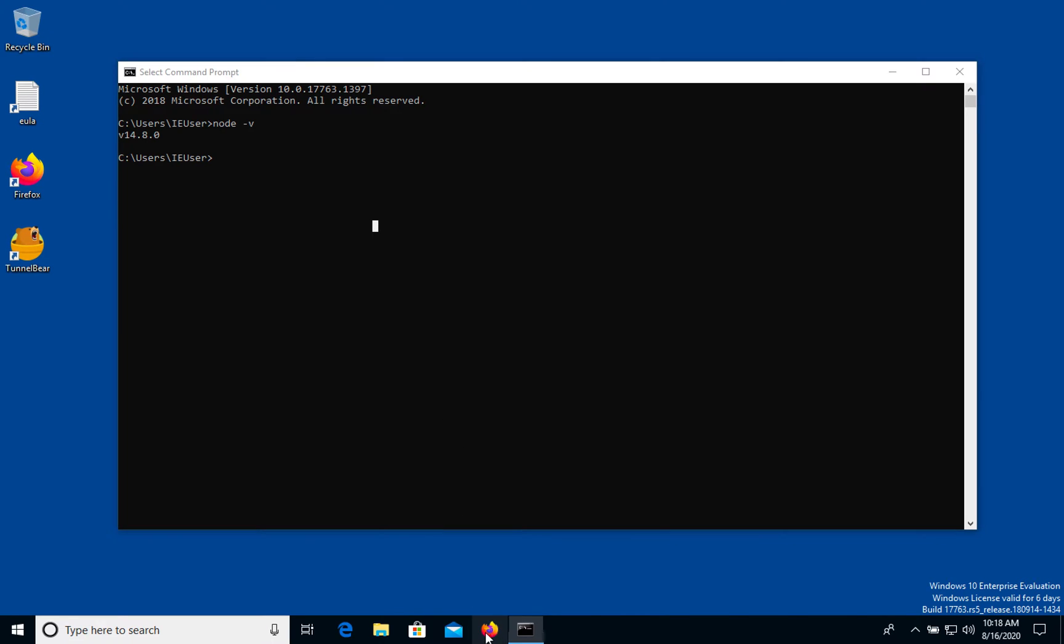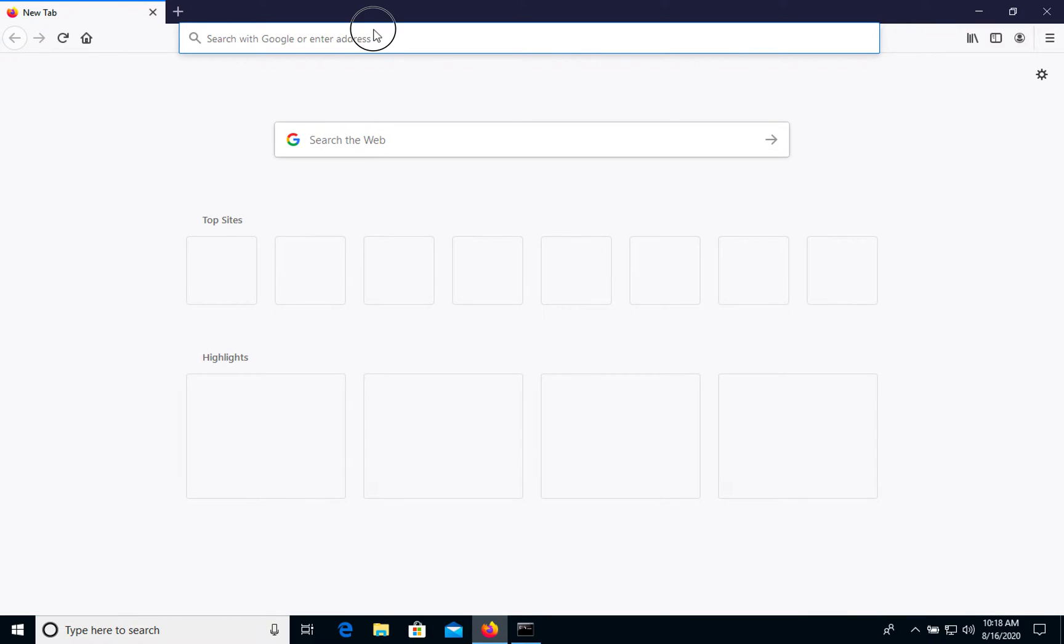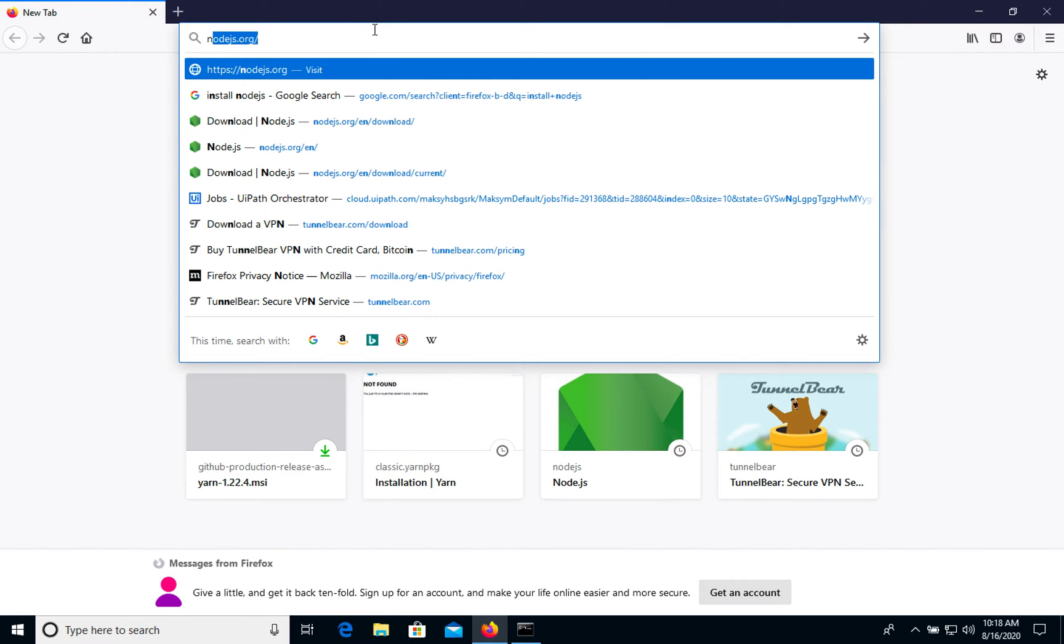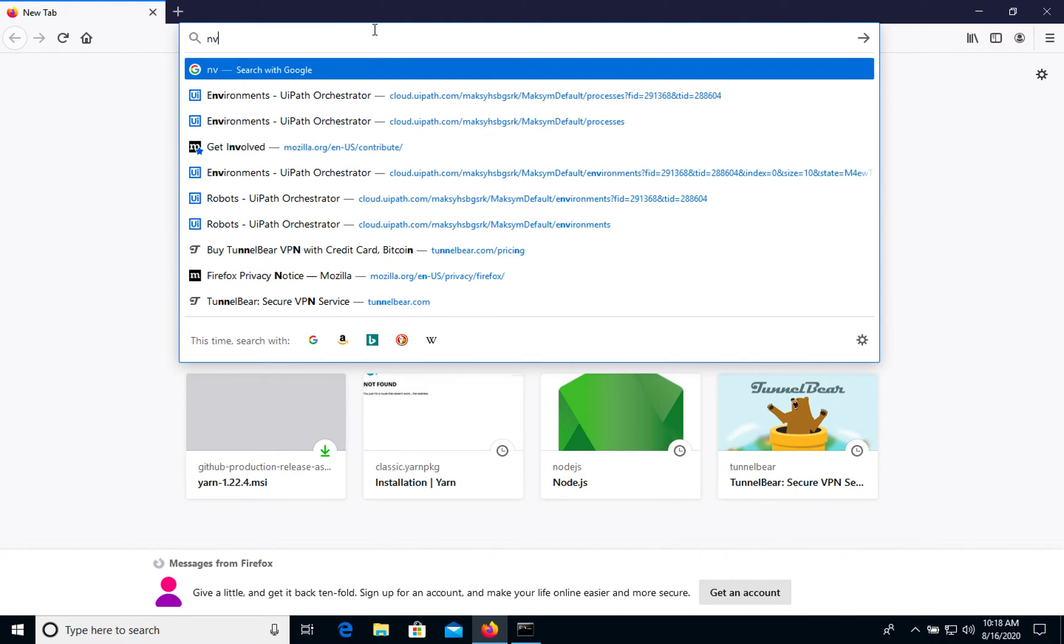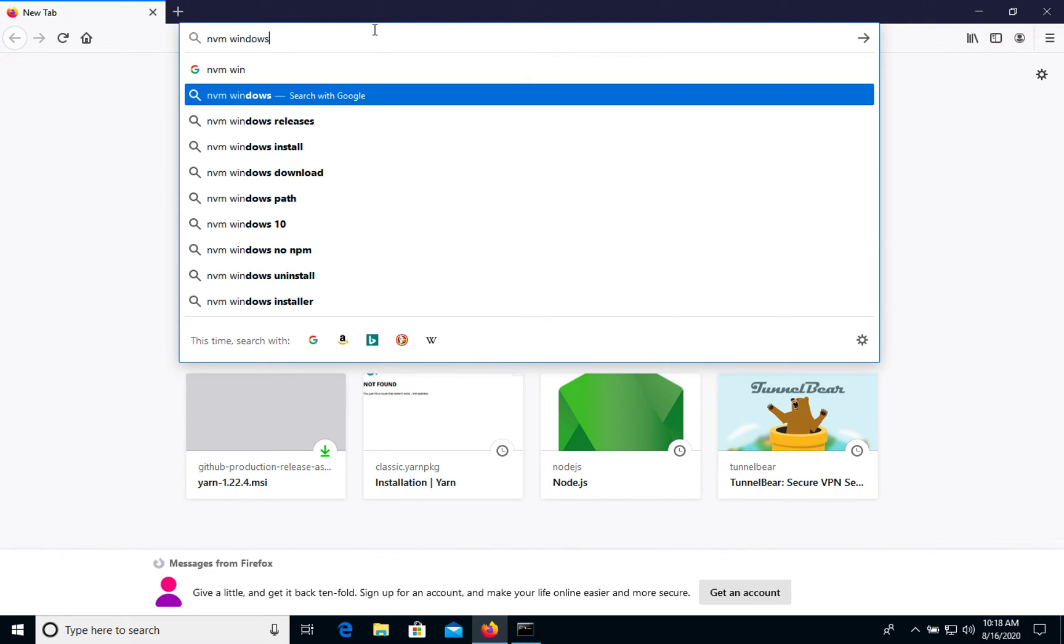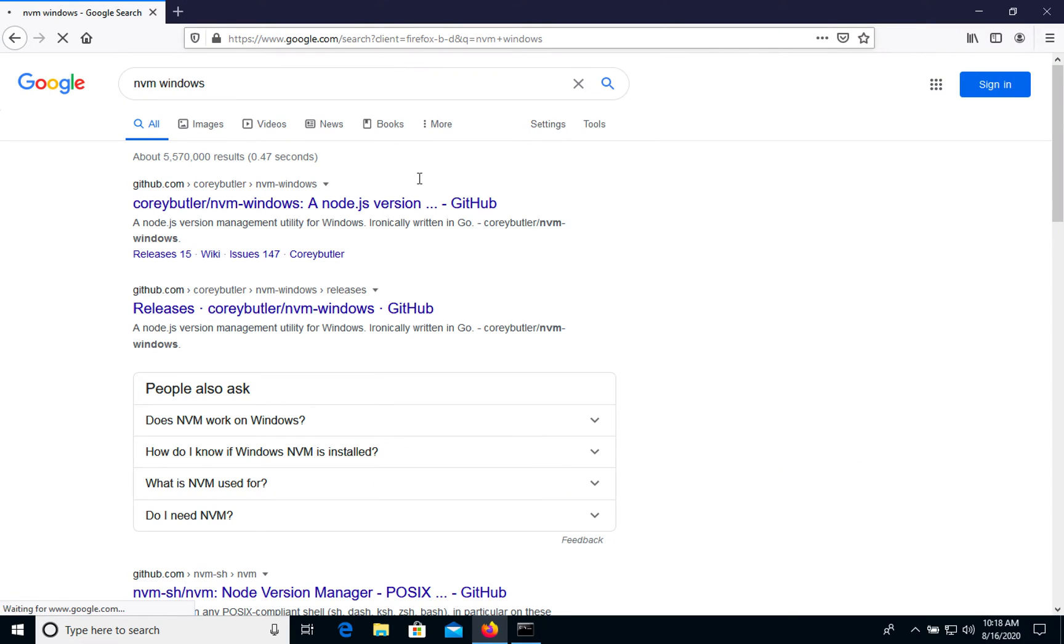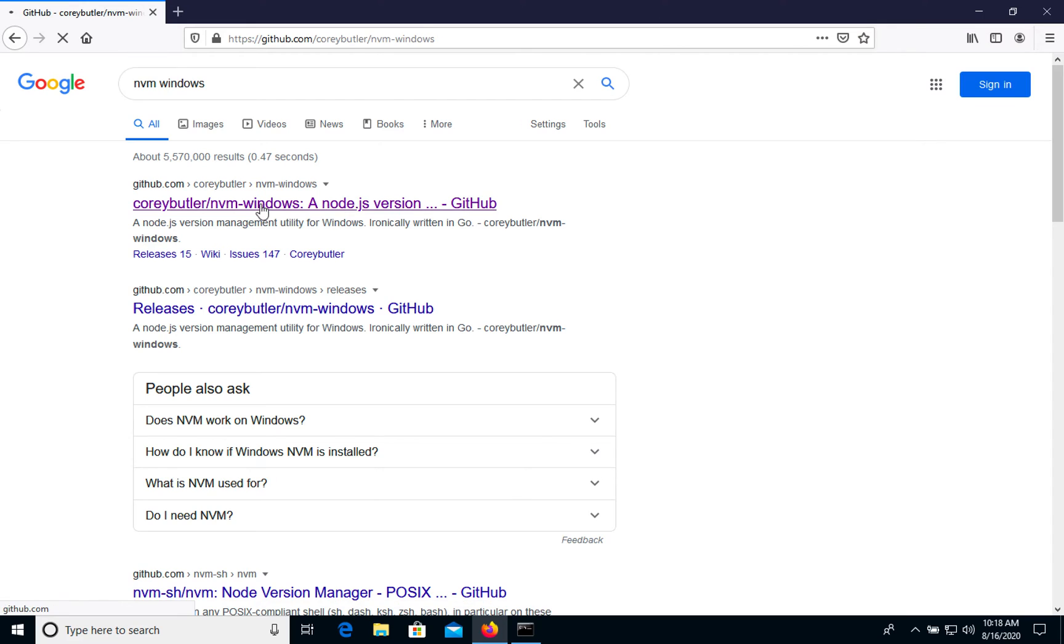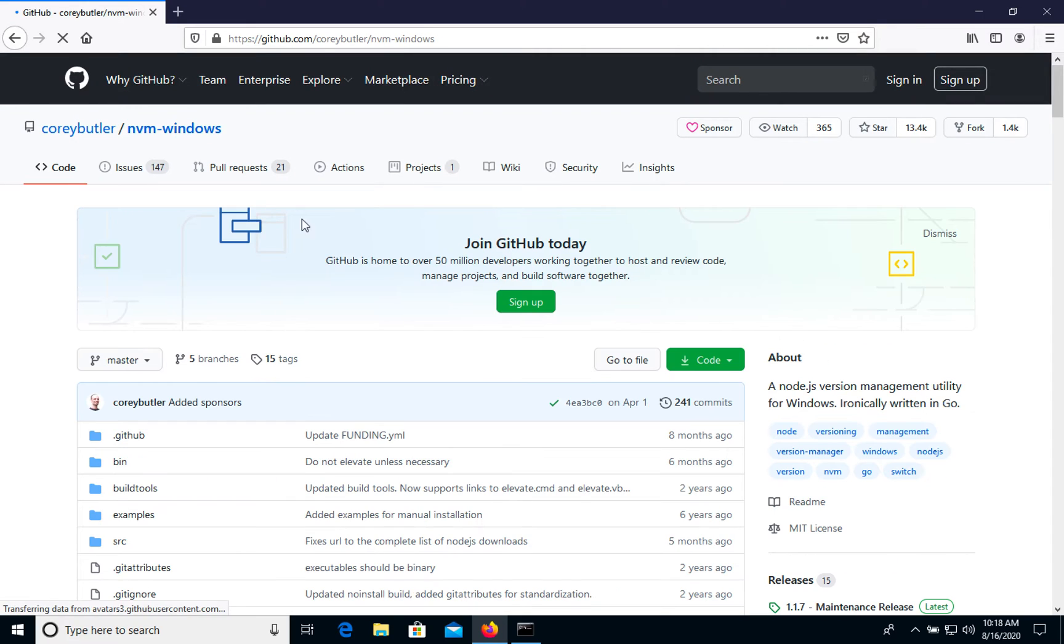Let's go to Google and we need to search for nvm for Windows. Okay, we have this one, let's go to GitHub. As you see, it's a very popular project.